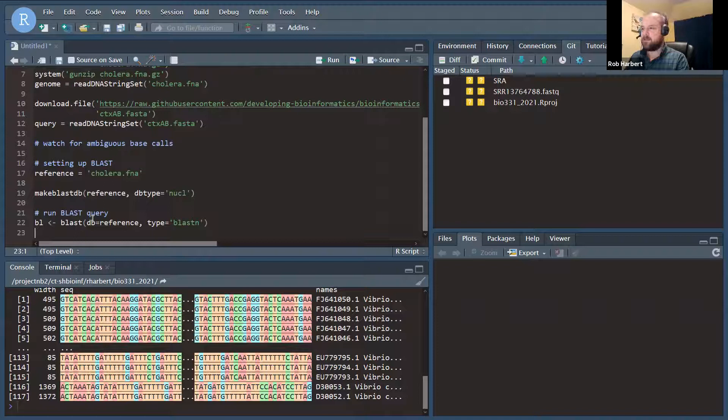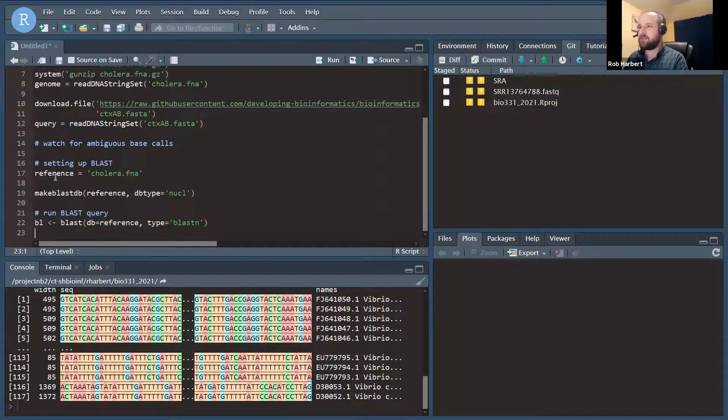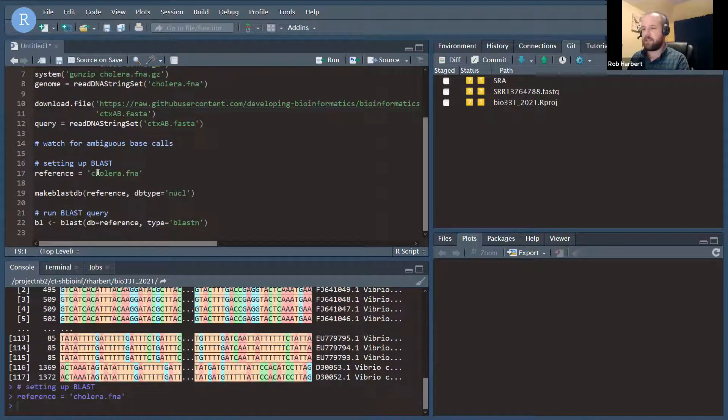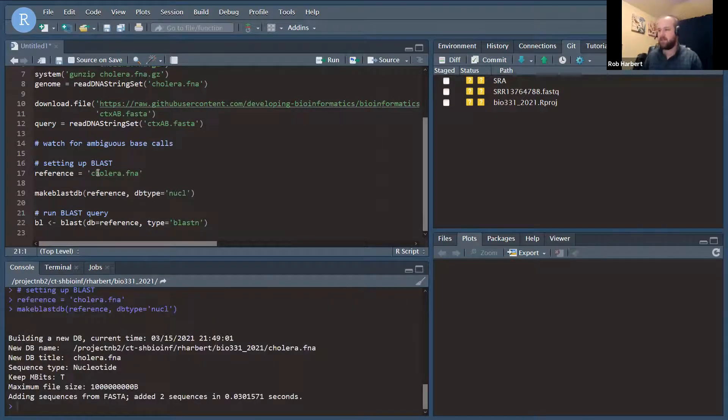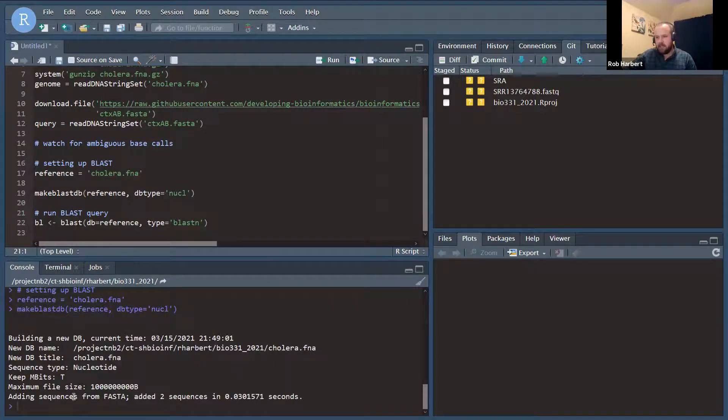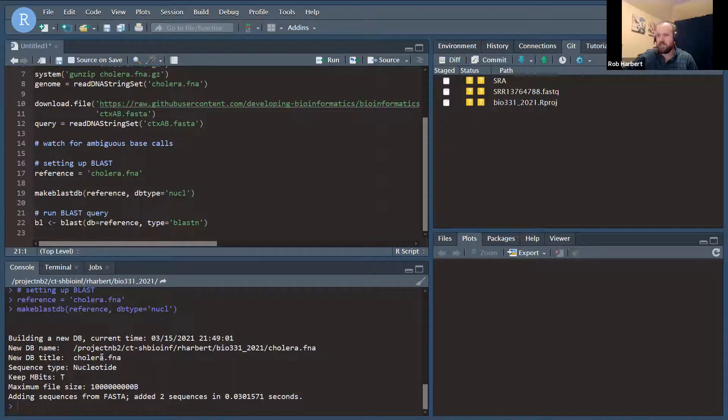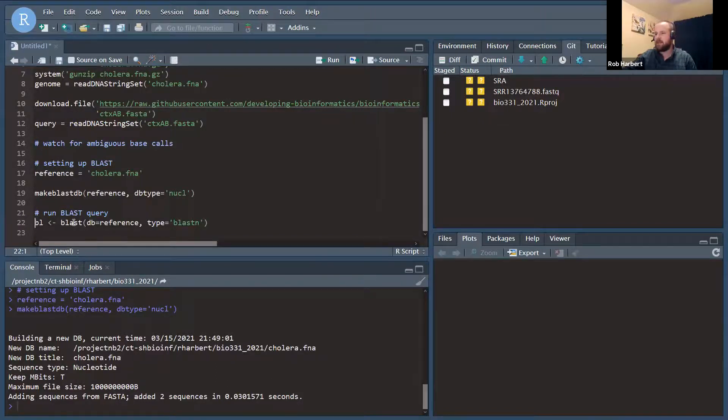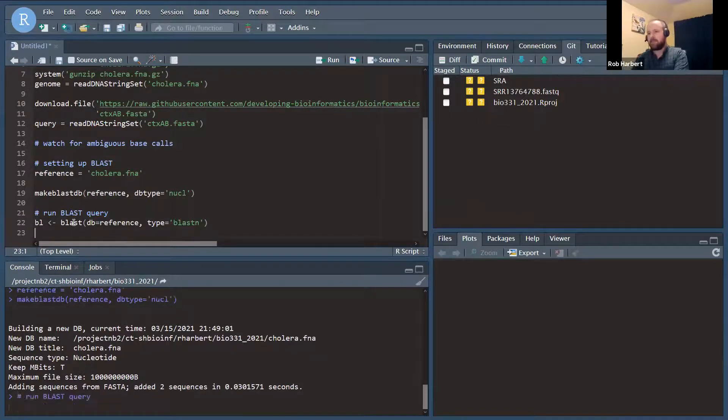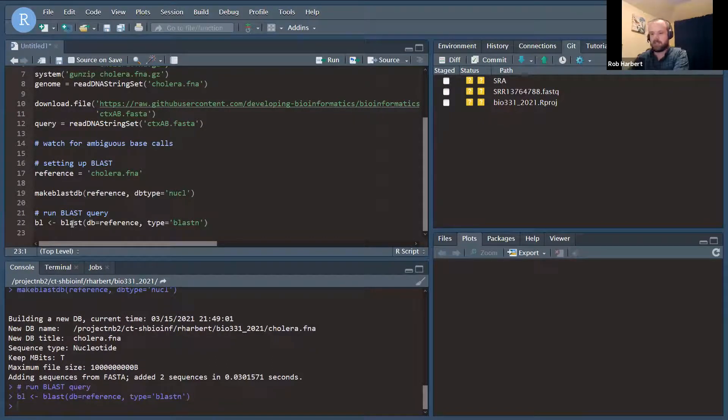And let's run a couple of these. So we define our reference connection. We make the BLAST database, and it says you made a new database, finished, added two sequences in 0.03 seconds. It's a very small BLAST database. That's fine. And then we'll establish our connection to that database.